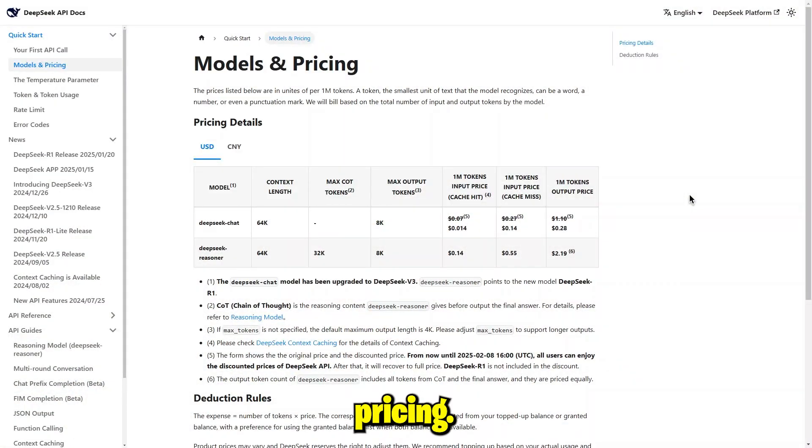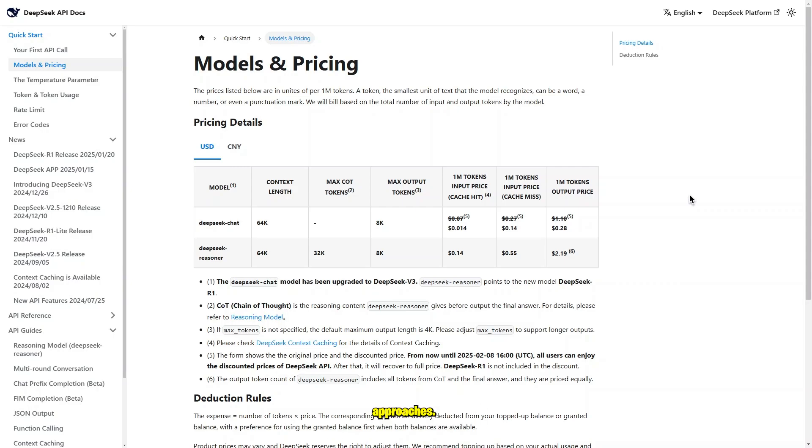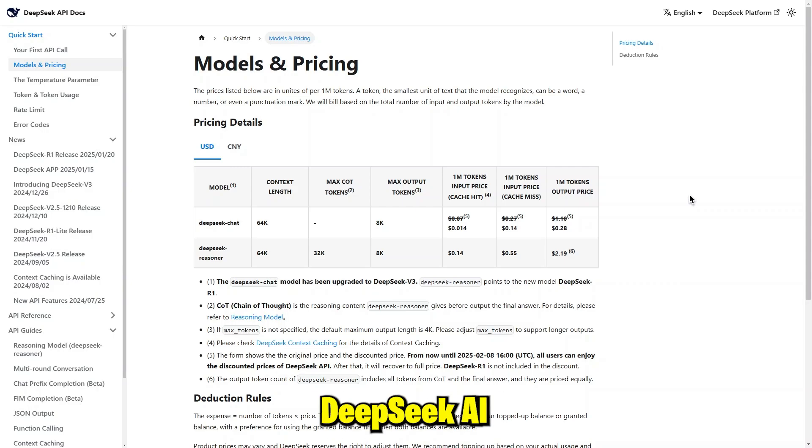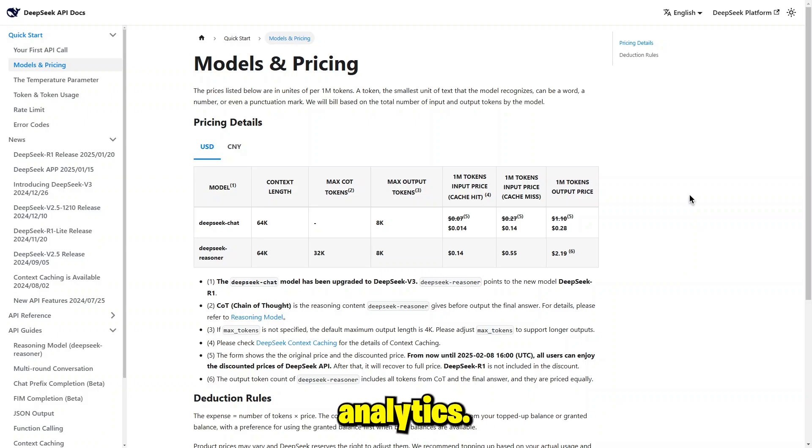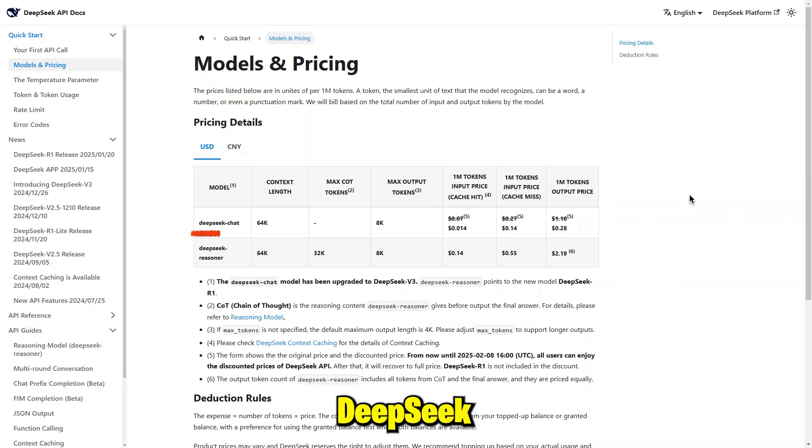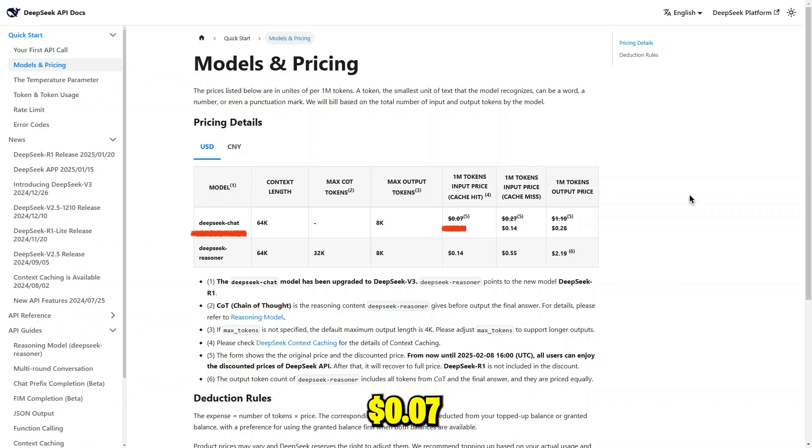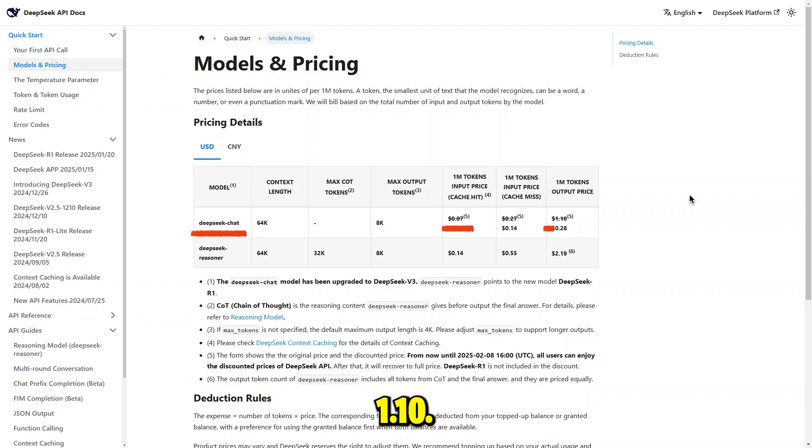When it comes to pricing, the two platforms take different approaches. DeepSeek AI uses a tiered pricing model based on usage, making it a cost-effective option for businesses that need advanced analytics. For example, its DeepSeek chat model charges $0.07 per million tokens for input and $1.10 per million tokens for output.